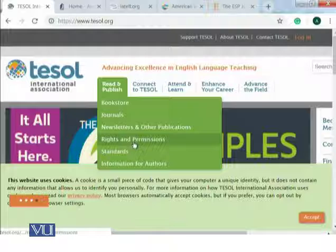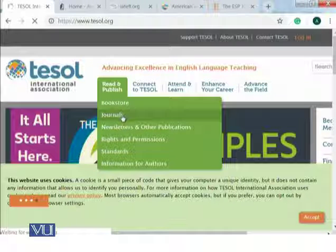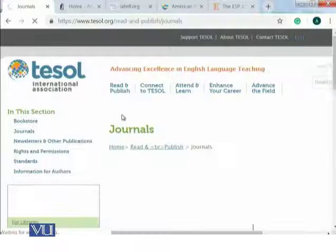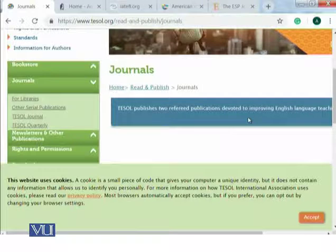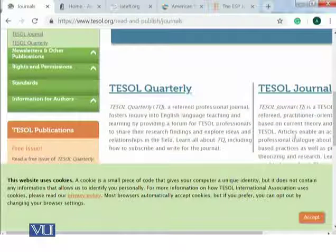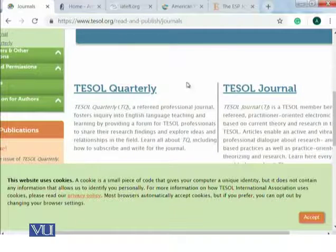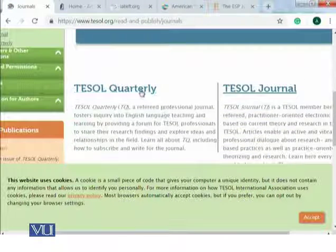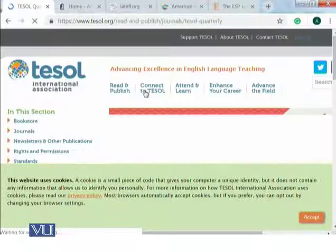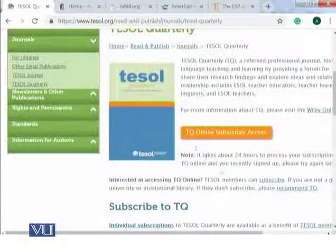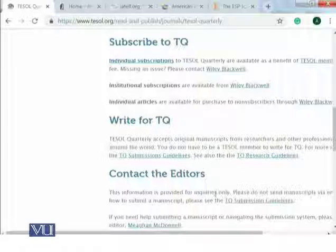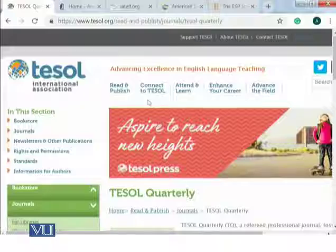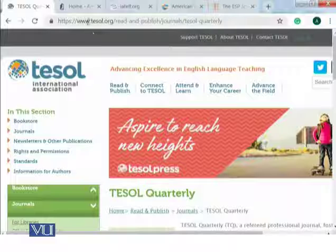Right now I'm taking you to the journals section so that you may know about some of the publications and research journals. TESOL publishes two refereed publications devoted to improving English language teaching: TESOL Quarterly and TESOL Journal. You can explore them, and there are also some books available there. You can have a look at the tables of contents, and this is the TESOL Quarterly journal — you can subscribe, write for TESOL Quarterly, and contact editors. So you must be exploring the TESOL webpage, which is www.tesol.org.